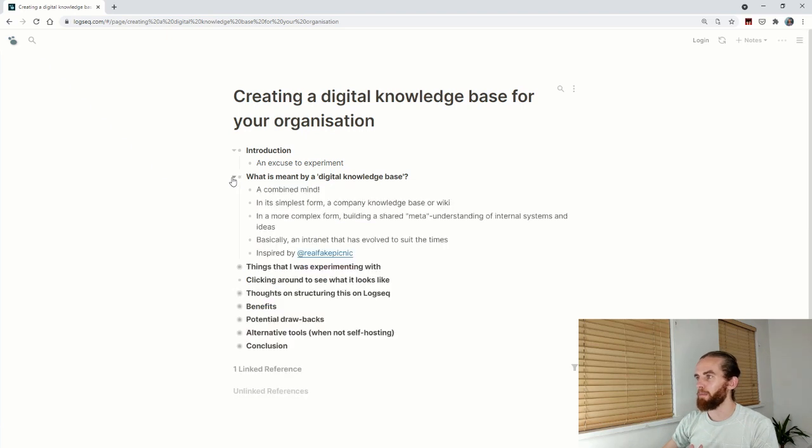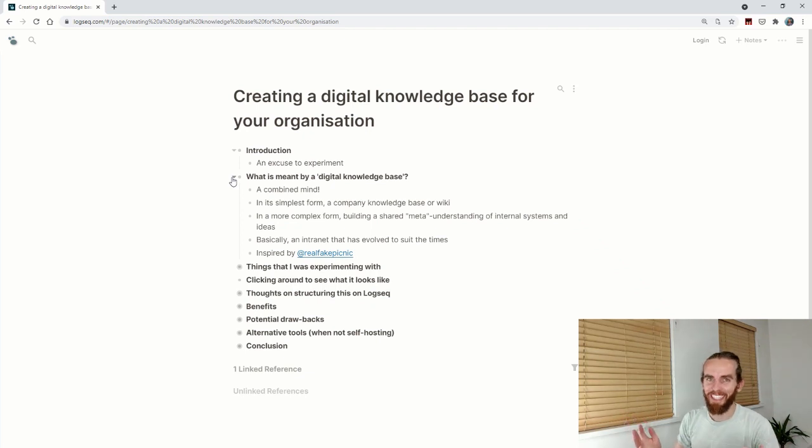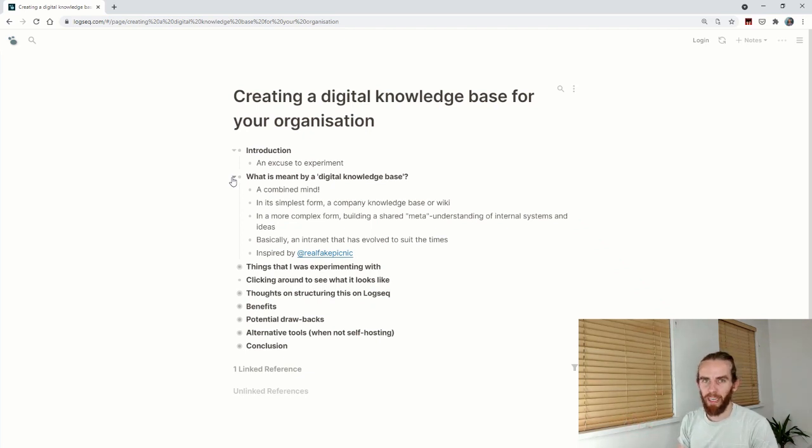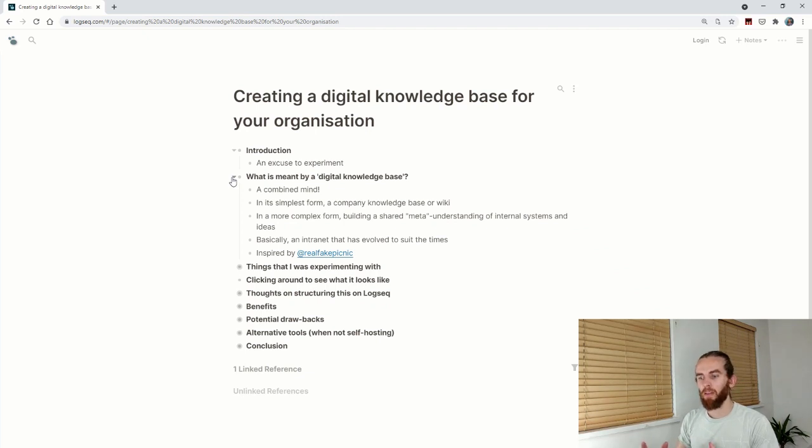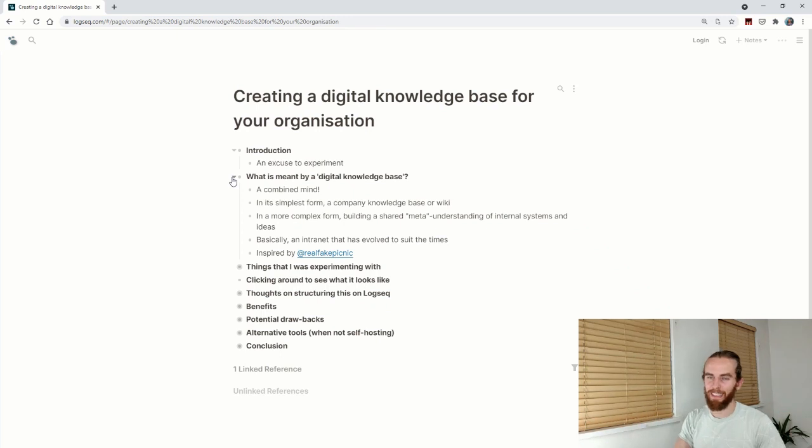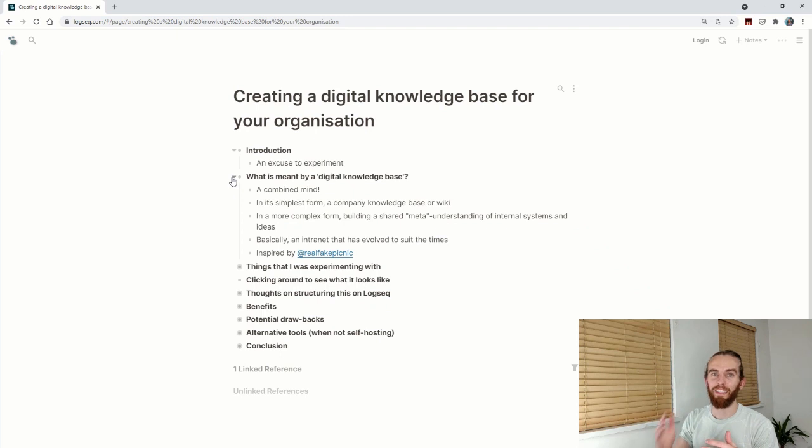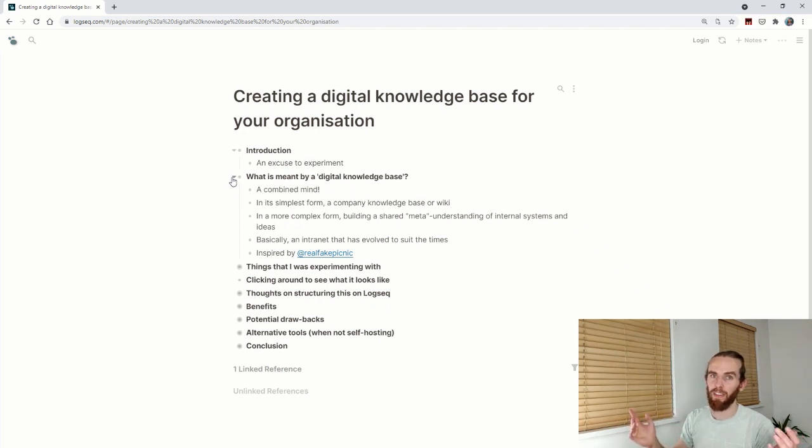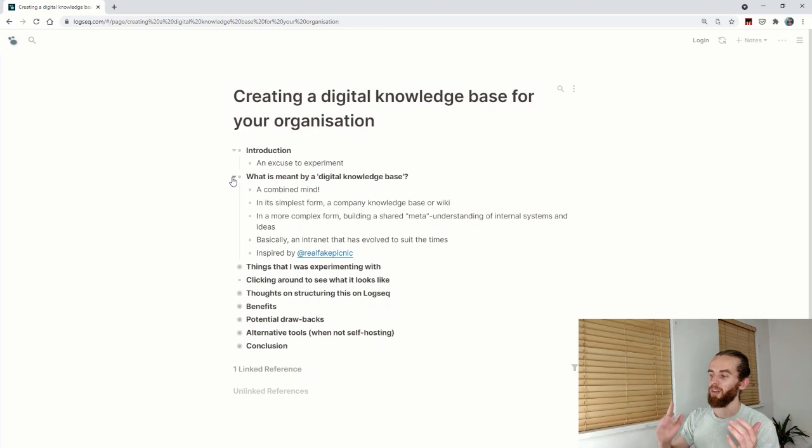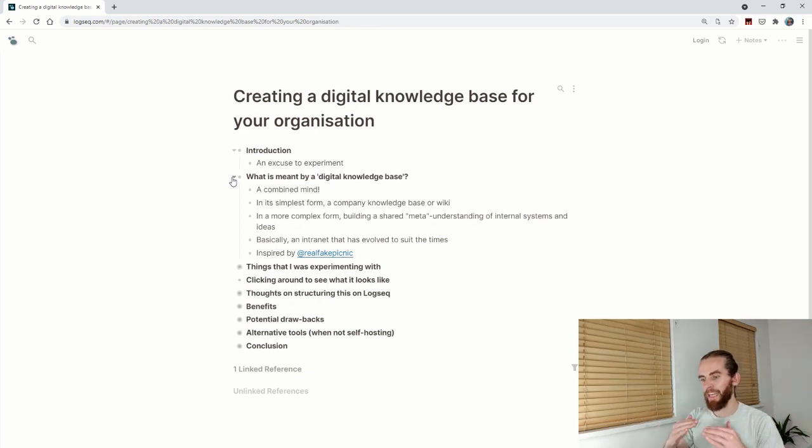What is meant by a digital knowledge base? Building a second brain for yourself just doesn't cut it sometimes. You find yourself working in an organization and people don't have the same shared mental model of how things work. Oftentimes it's not documented, it's just sitting in someone's head.